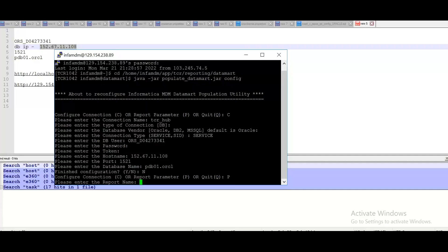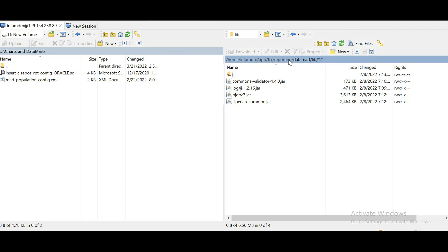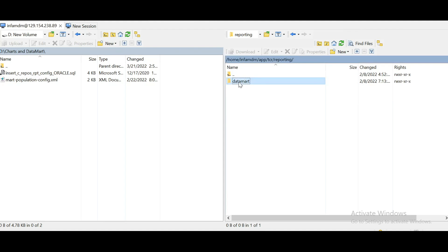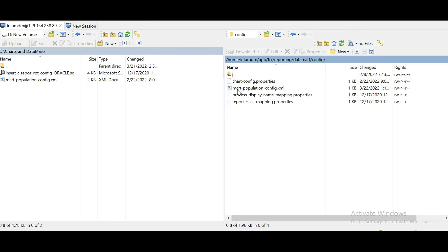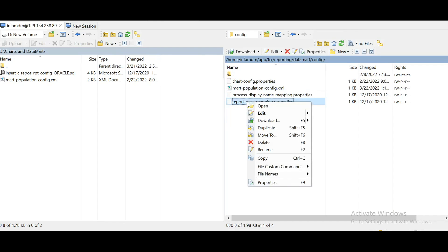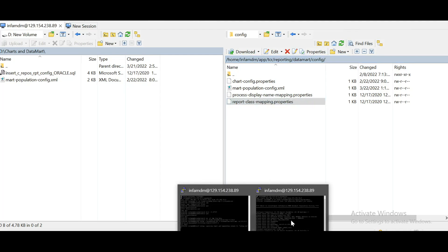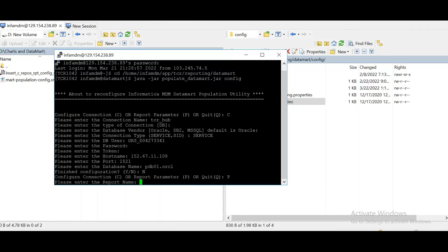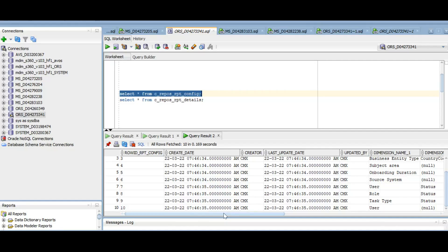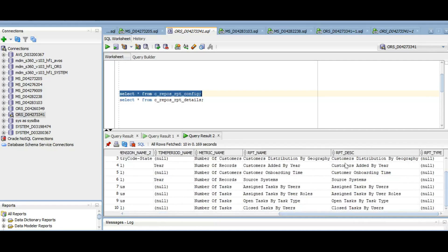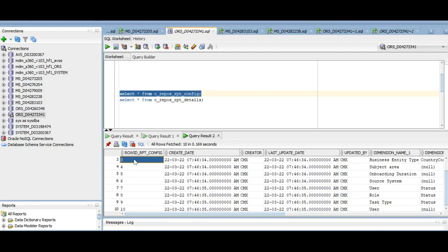Now it is asking for report name. So report name we need to get it from this table. The report name we can get it from here. Under config report class mappings added. So we are doing it for geography. So this is our report name customer by region. So just provide the report name. Now it is asking for configuration id. So report configuration id you will get it from C_repos_rpt_config table. So let's check it. See customer distribution by geography. We have row id rpt config is three. So let's give that.